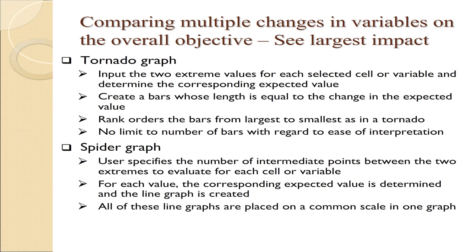The process for creating a spider graph is similar to the process for the individual sensitivity analysis. It looks at every number in between the two extremes that you've specified, the ten numbers you've specified. It determines the expected value, then graphs it on the common scale. When we look at the graph, we'll explore what those common scales mean.